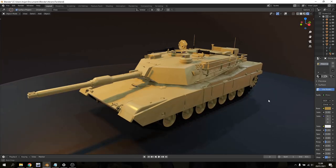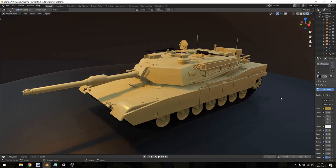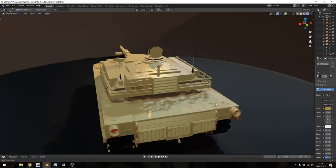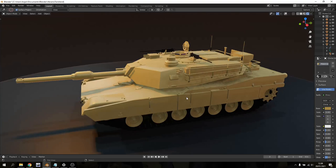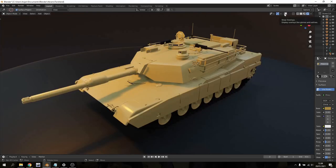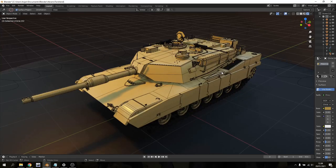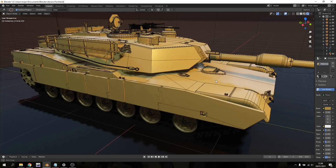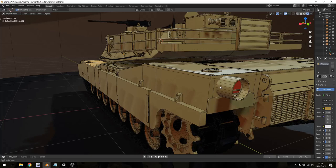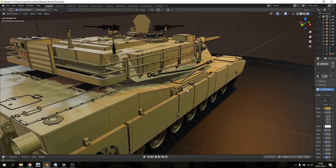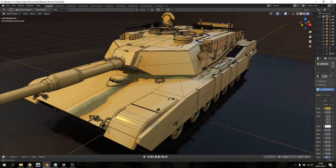Welcome to this Blender 3D modeling tutorial where I'm going to show you how I made this M1A1 Abrams tank. I'm going to turn on my overlays and show you the details in this model. As you can see, I went all the way with the details — I made the tracks, the suspension, the turret, every little piece. I tried to make it as detailed as I possibly could, and today I'm going to walk you through how I did that.